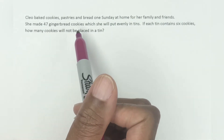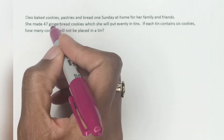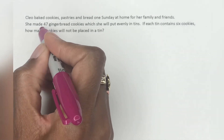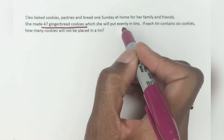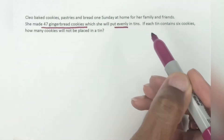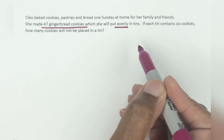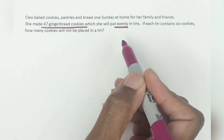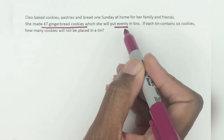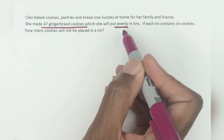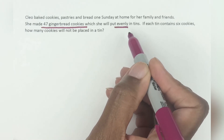She made 47 gingerbread cookies which she will put evenly in tins. Here's our first math part. The word 'evenly' is important because you want to know the situation of the problem. She's got 47 gingerbread cookies and she spread them evenly, so this word 'evenly' indicates there's going to be the same number in each tin.